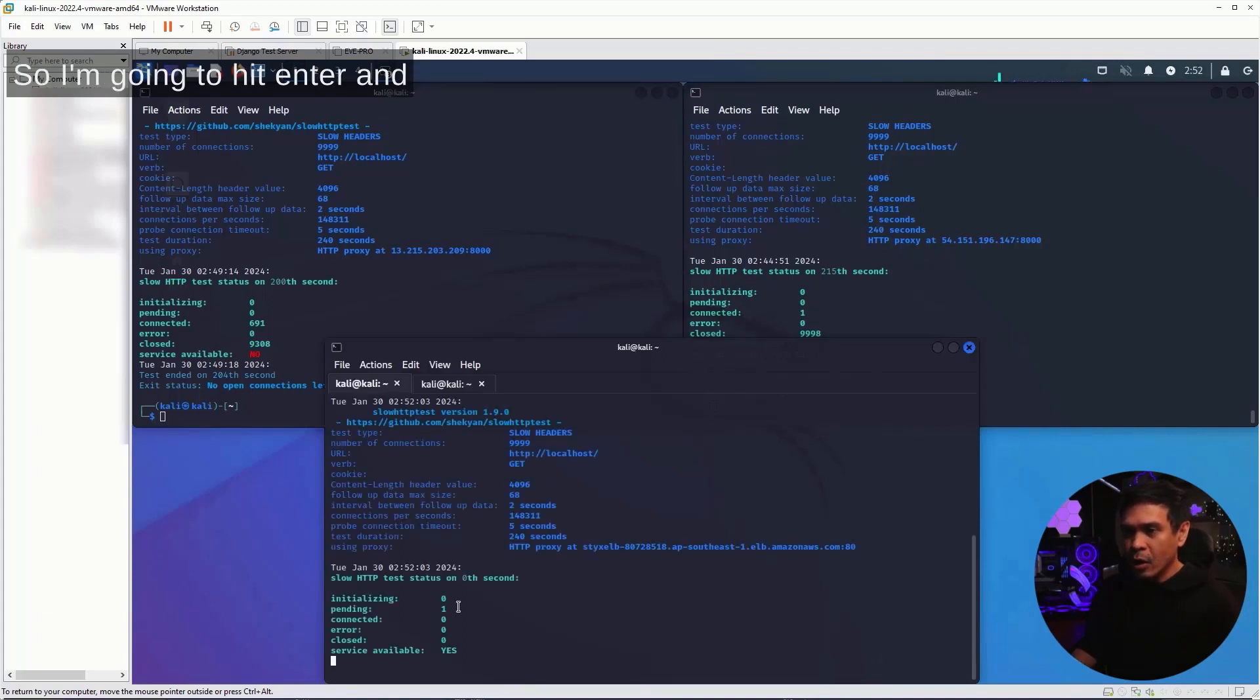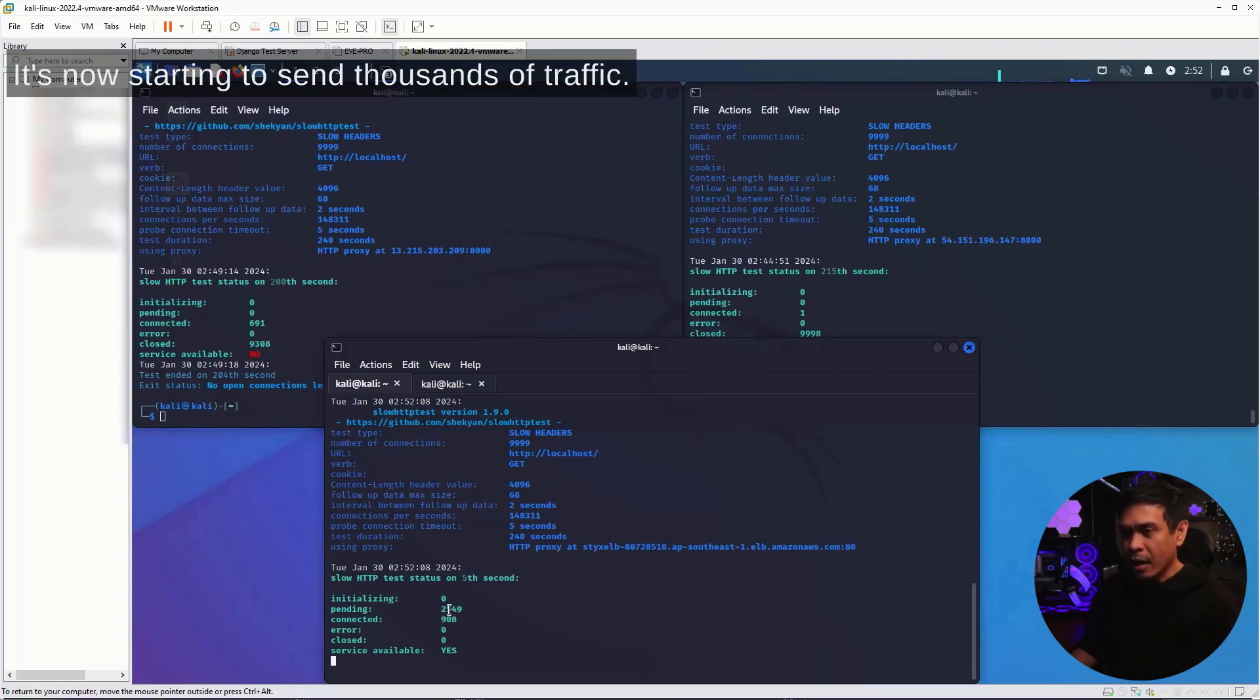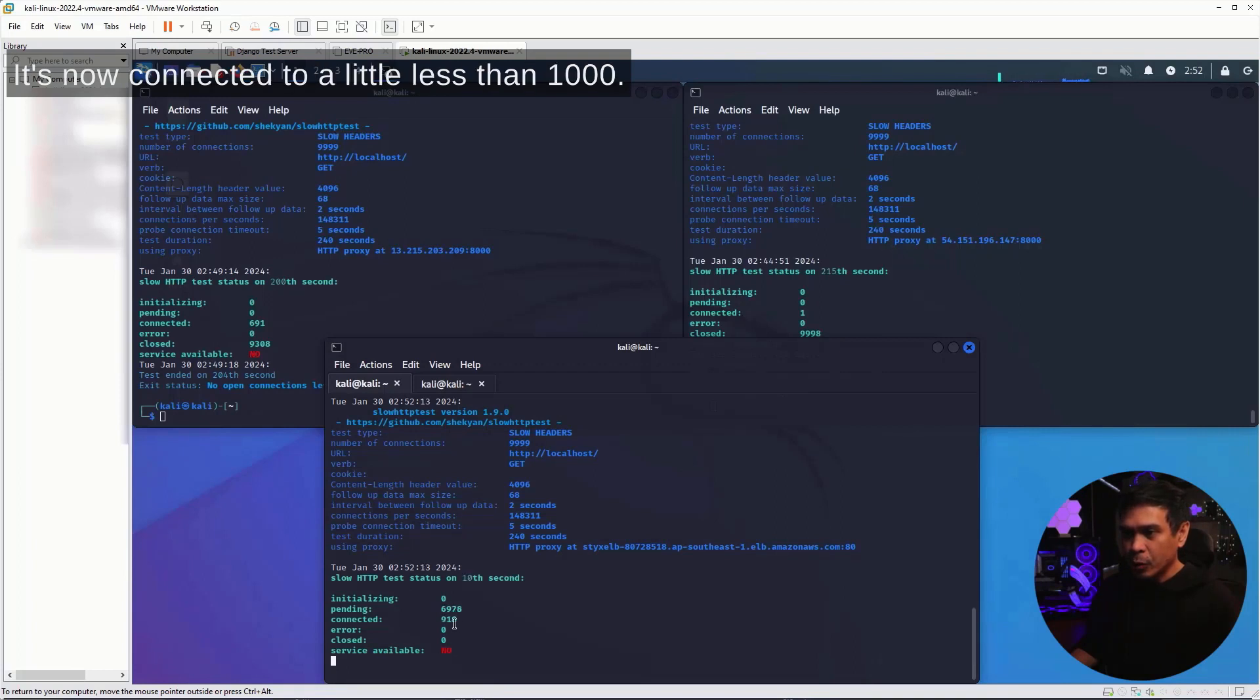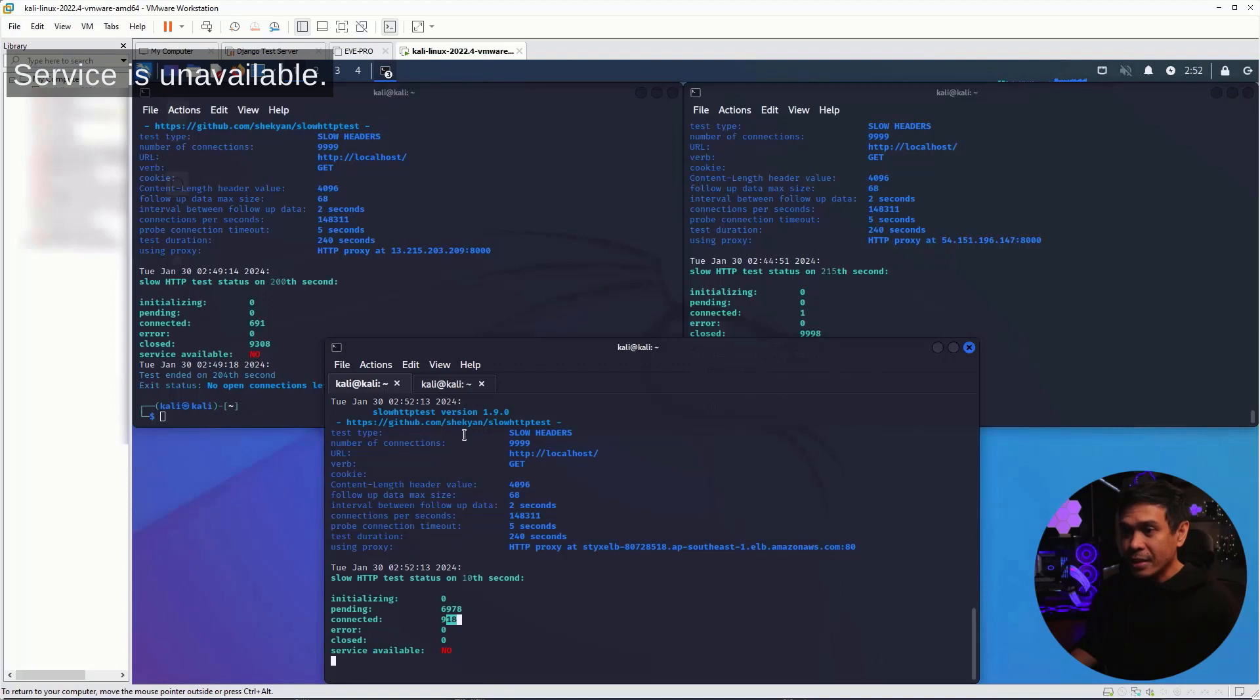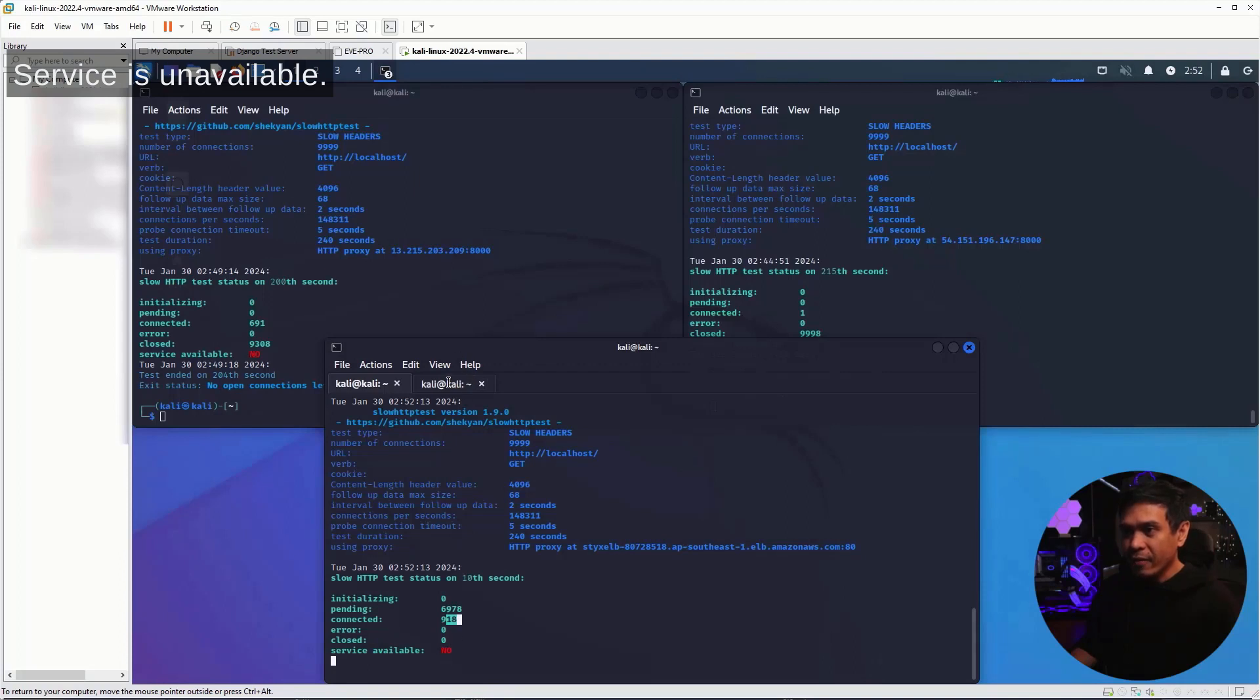And as you can see, still pending. It's now starting to send thousands of traffic. It's now connected to a little less than 1000. Service is unavailable now. Let's run again.